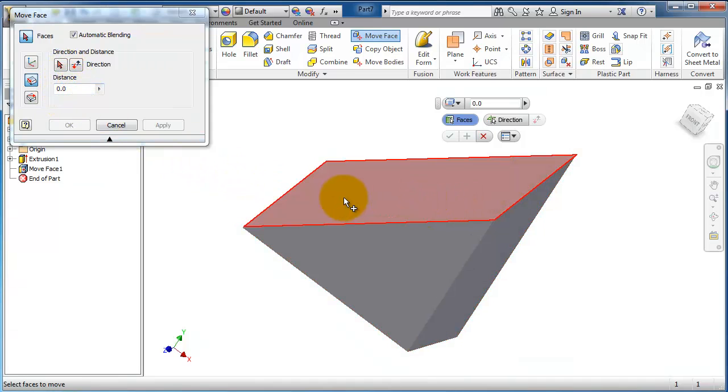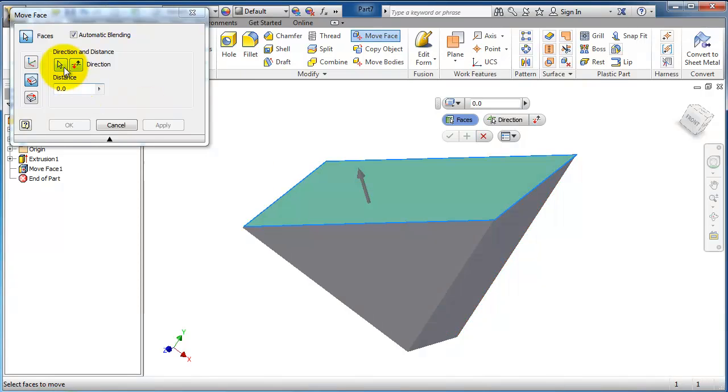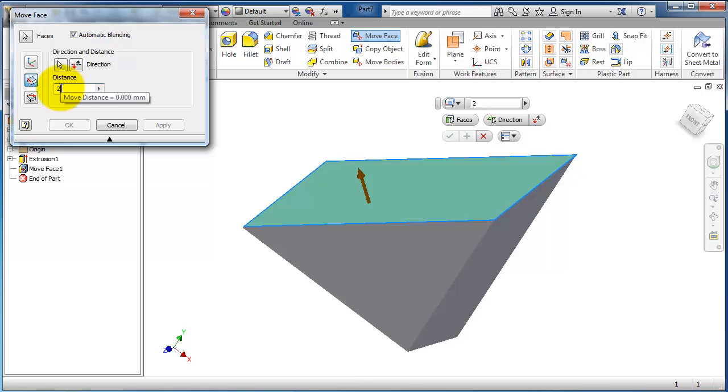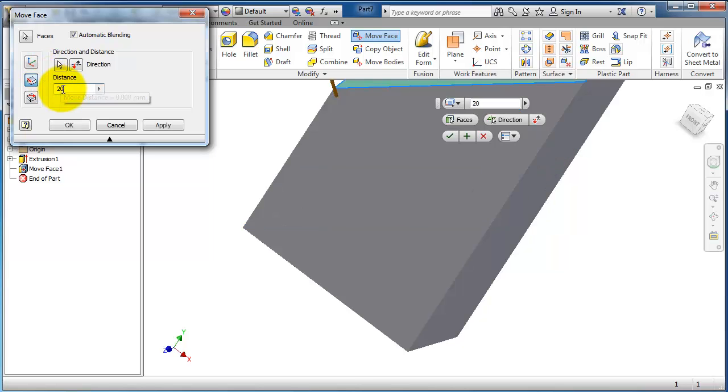So let's move this plane. Select it, and now for the distance you can type 20.